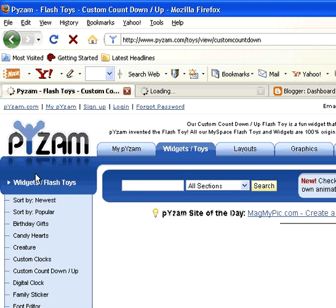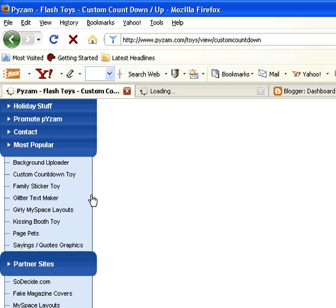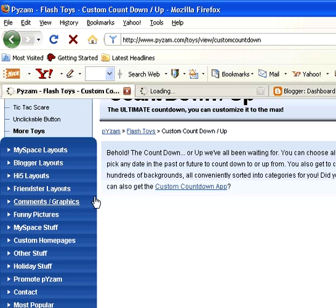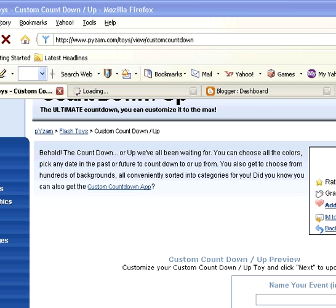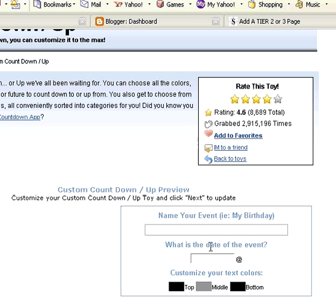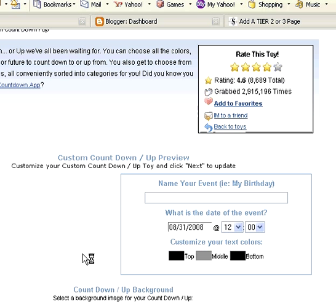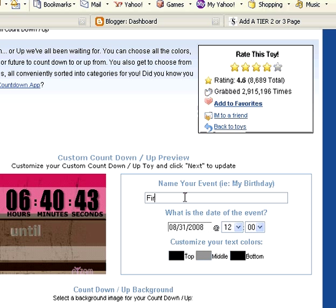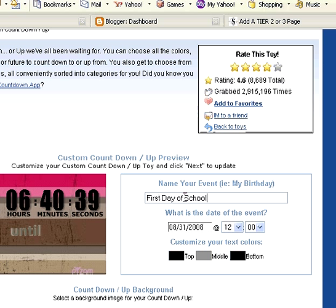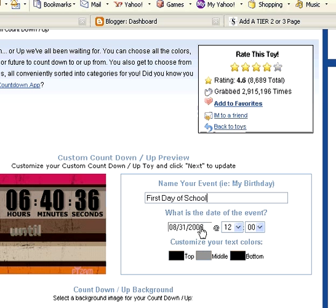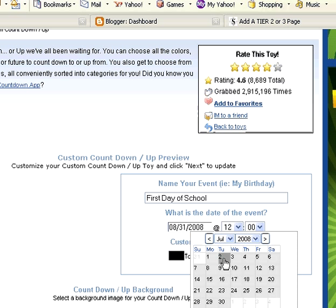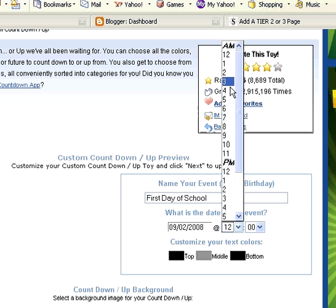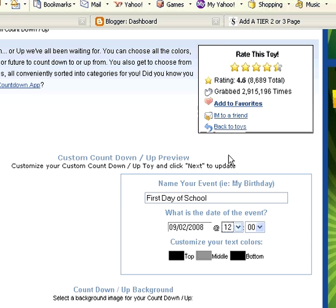Okay, so it's loaded. We need to scroll down and wait for it to finish. Now over here we can customize it. So we're going to name the event right here. And then you can put the date of the event — we're going to change this to September 2nd, 10 a.m.